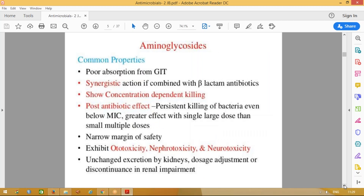Now coming to the common properties of these drugs — this is common to all aminoglycoside group of drugs, whether it is gentamicin, amikacin, or tobramycin. These properties are common. First, these are poorly absorbed from the GIT, meaning you cannot give these drugs orally.